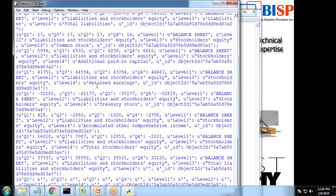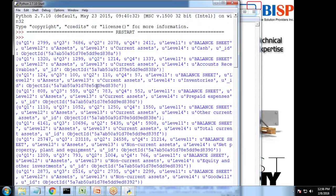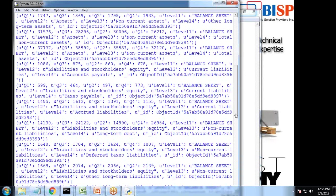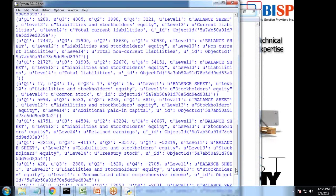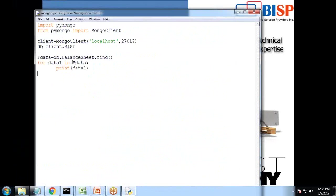You can see the connection has been established successfully. Python has been connected successfully to Mongo and the data has been extracted. It is getting all the data and displaying the data in my result.